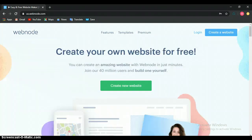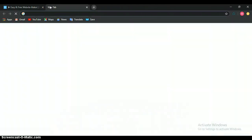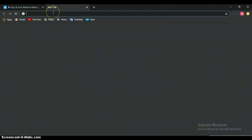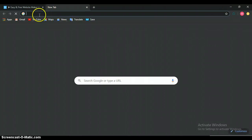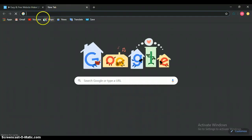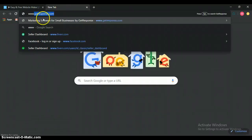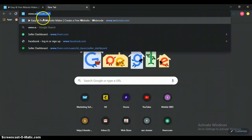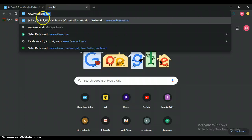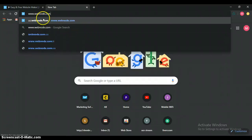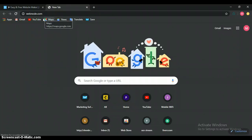Let's open it in here. Let's open another tab. We can just come to this place and type www.webnode.com. It's still going to bring the same thing.